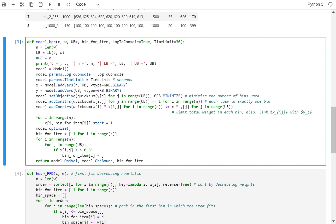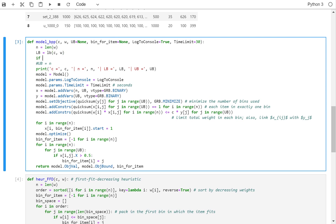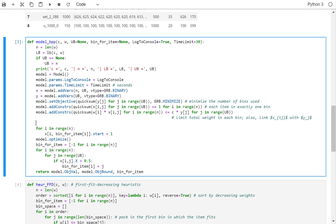So I will say UB has a default value of none, and bin_for_items the default is none, and then we will say if UB equals none, then make UB equal to n, and also I'm going to say here if bin_for_item is not none, then let's use the initial solution from this bin_for_item.